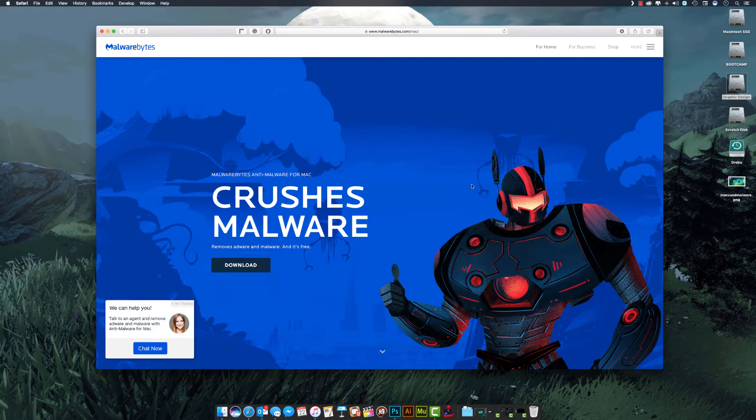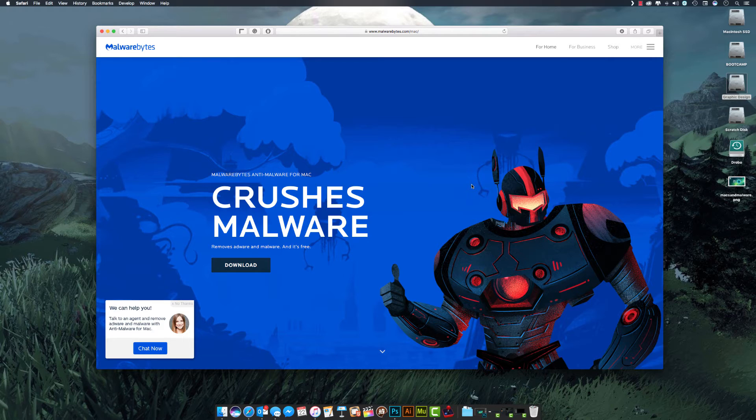On the topic of malware for Mac, and yes, Macs can get malware just as well as PCs can.